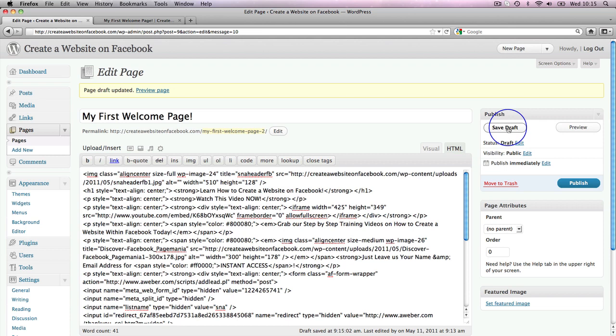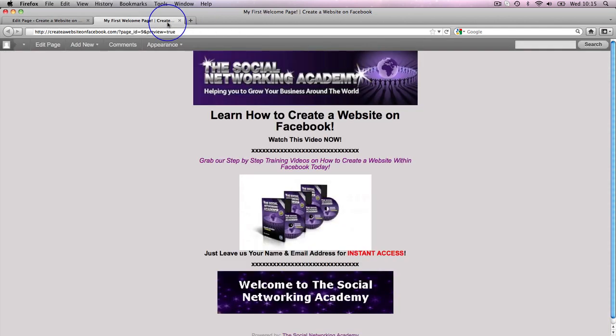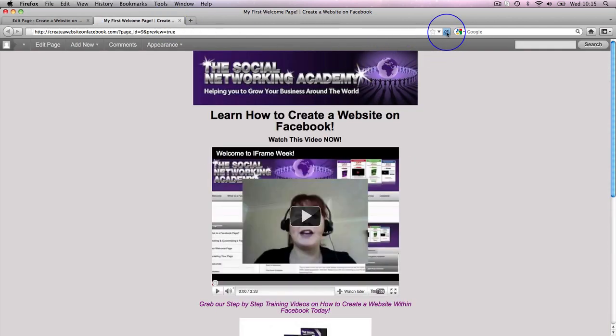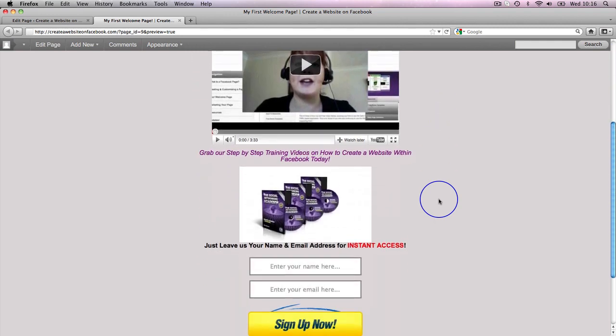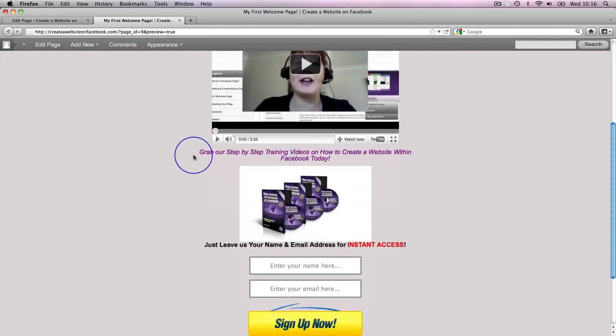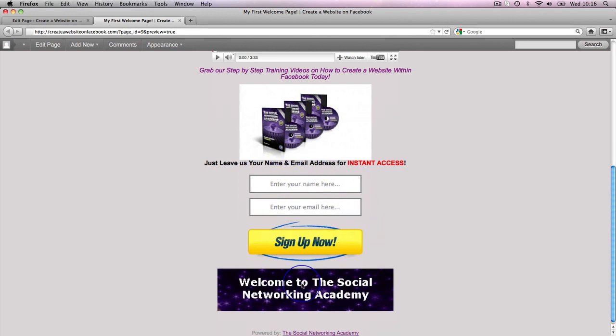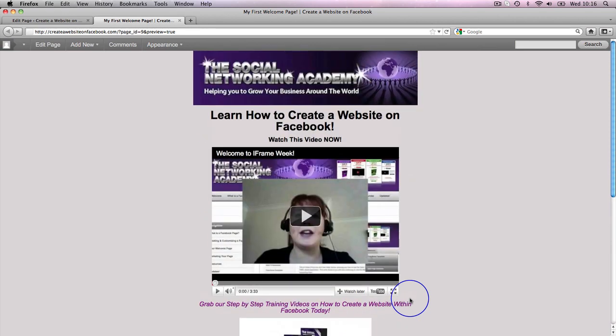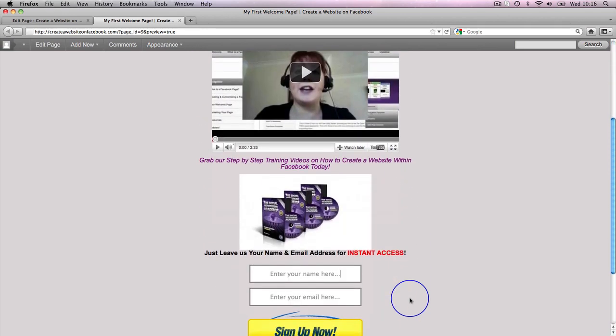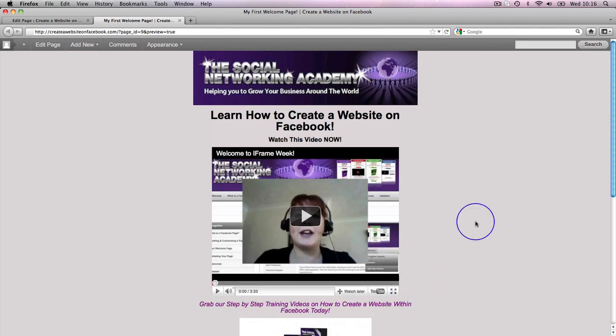But for now we're just going to grab this code and I'm going to go over here to these X's and I'm going to paste it where those X's are. So that is all my code now in and I'm going to save the draft. And drumroll, we're going to go over here and refresh the page and keep our fingers crossed that has all worked. But boom, there is our video! Learn how to create a website on Facebook, watch this video now. There's our YouTube video, grab our step-by-step training, there's a graphic, leave us your name and email address, and there is our opt-in form.